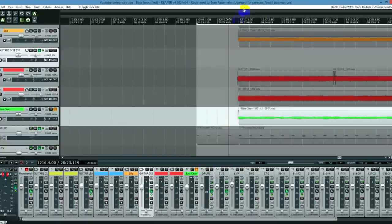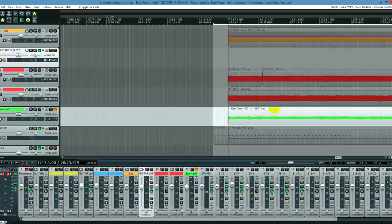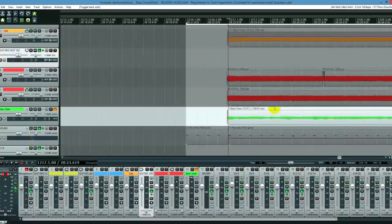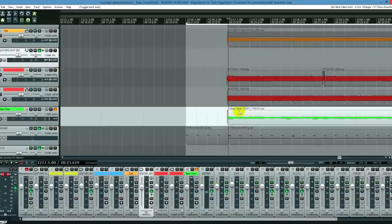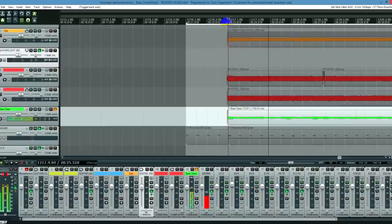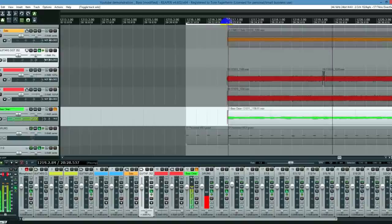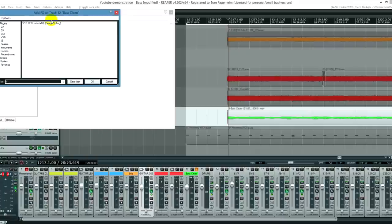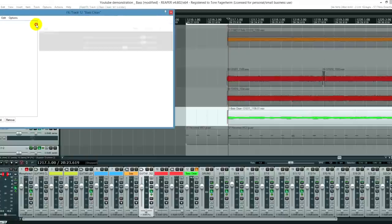The first thing we want to do to this bass guitar is even up the levels. Because right now there's a lot of clicks in the playing and the volume isn't really even. So the simplest way to do this is to use a limiter. And I'll put the link in the description to where you can download this limiter. It's called W1.